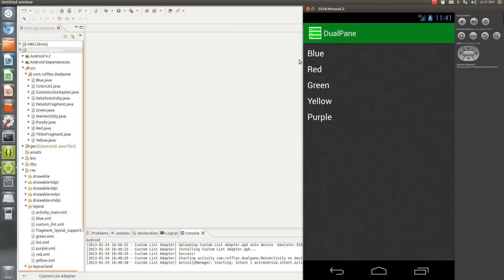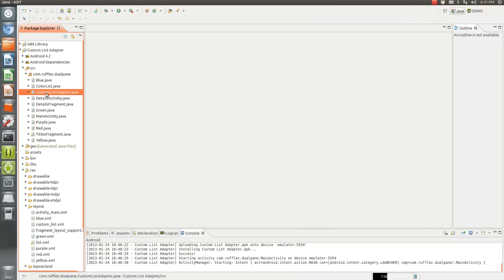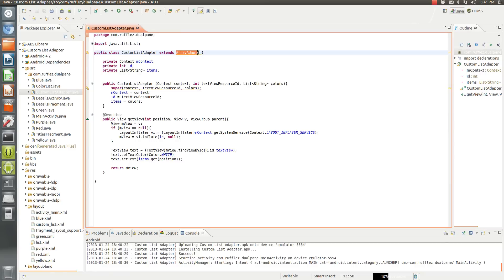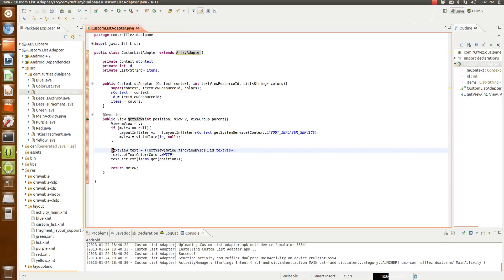Now the way that I did this is you have to create your own custom list adapter. I'll be uploading the source for this as well. Basically you're extending a new array adapter and you're setting the text color here to white.